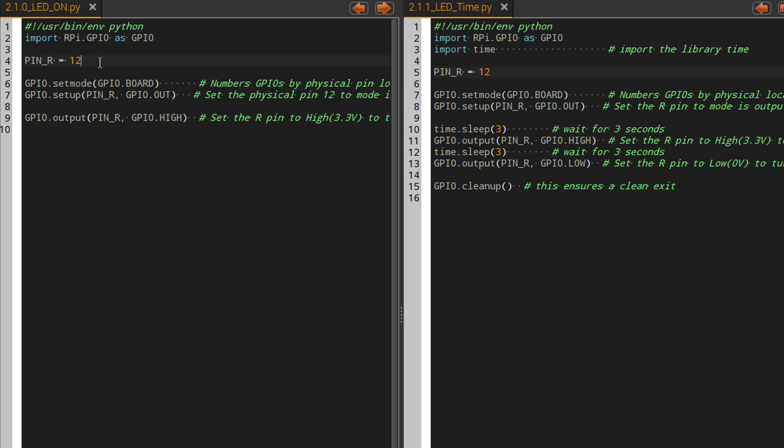So I've taken LED on and we've made some modifications to it. The first thing that you'll notice is I'm importing a library known as time. The library time allows me to delay a piece of line of code from running for a certain period of time and I can specify that time here.